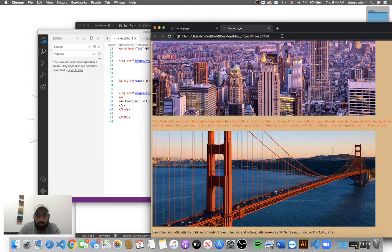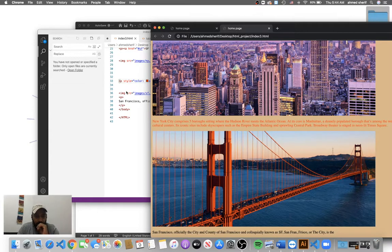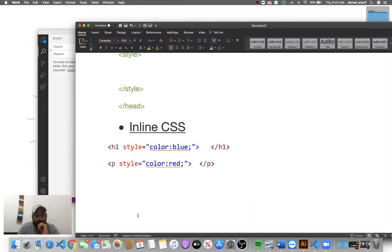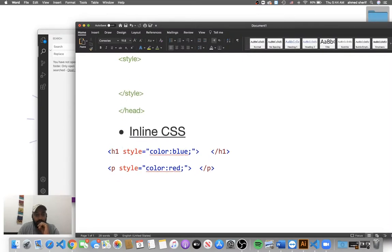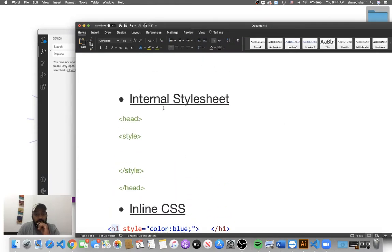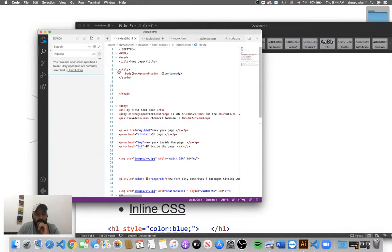Let's refresh the file — there we go. As you can see, the entire paragraph color has changed. This is the inline CSS type: you write style equal, select the color attribute, and set the value. For internal CSS, you open a style tag in the head, set the body background color — that's the internal CSS type.